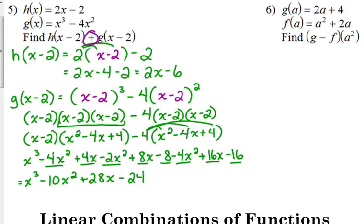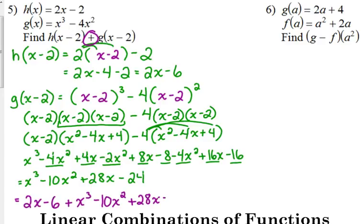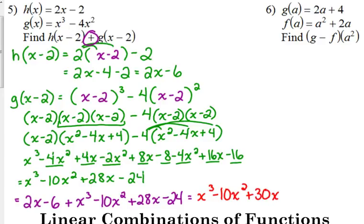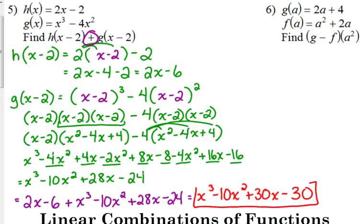My original problem said I need to add those two results together. So I have 2x minus 6 plus x cubed minus 10x squared plus 28x minus 24. I just put it in two parts because I knew that g of x part was going to get really big. Final answer: x cubed minus 10x squared plus 30x minus 30.